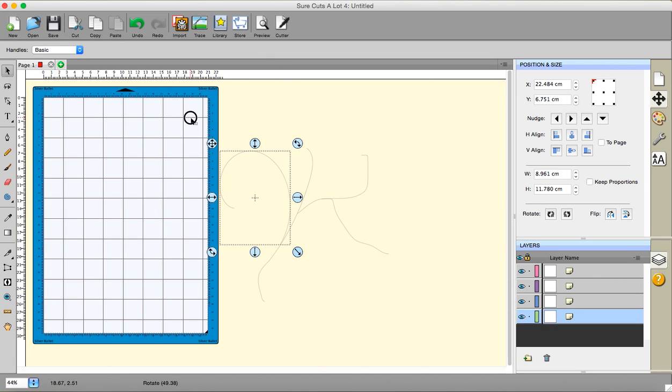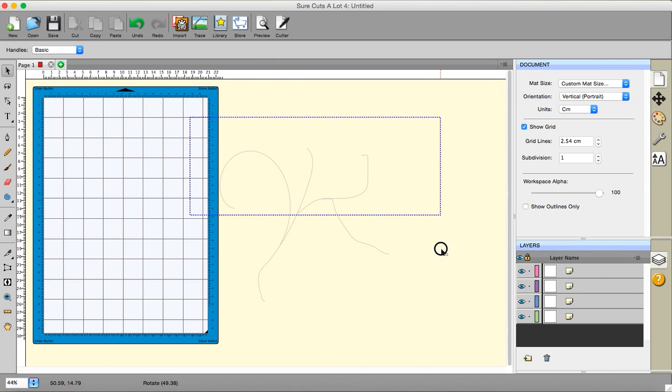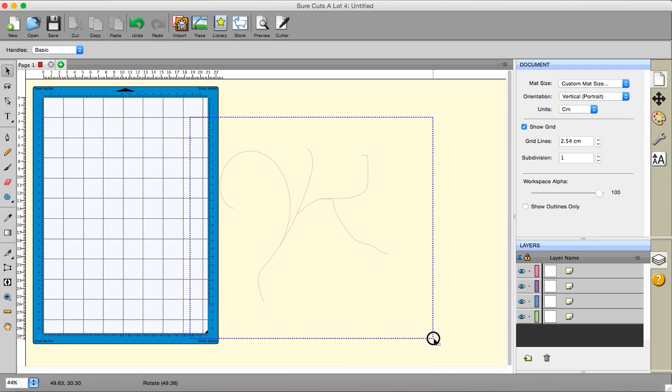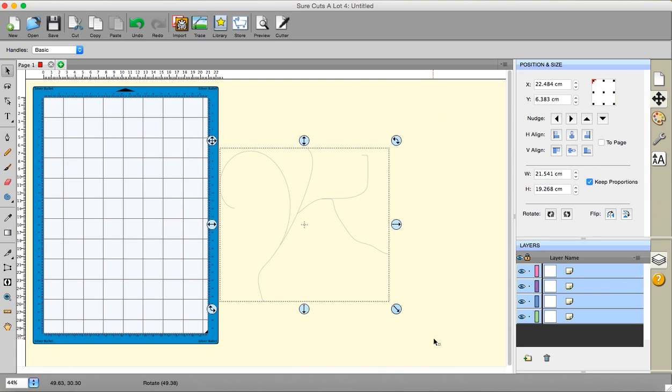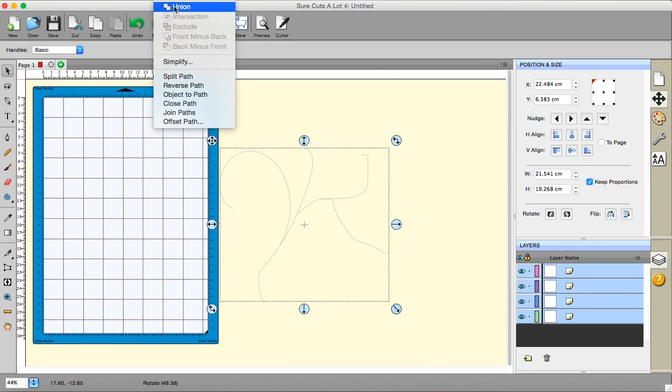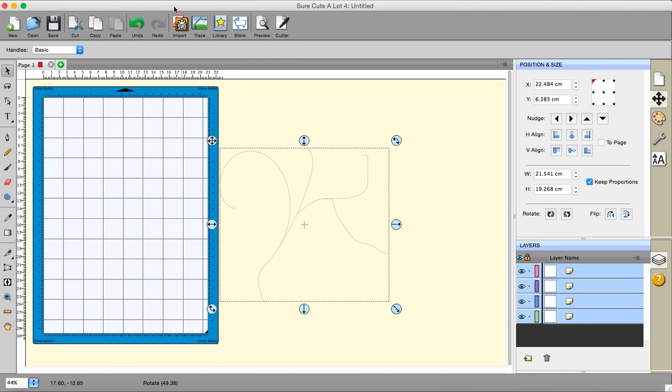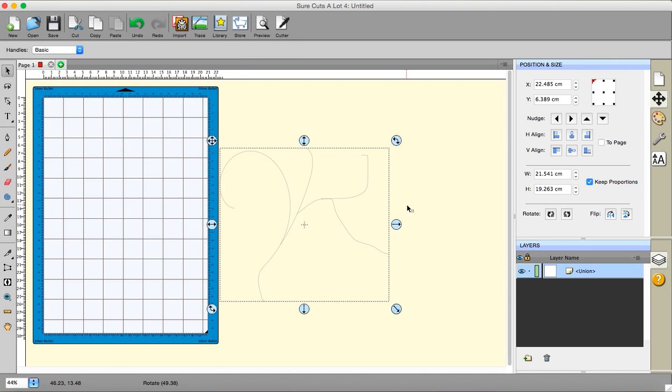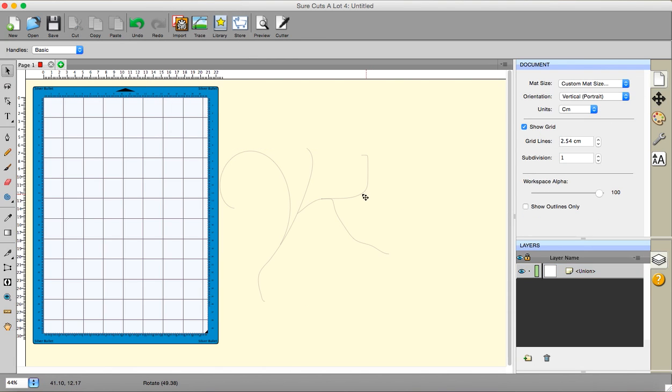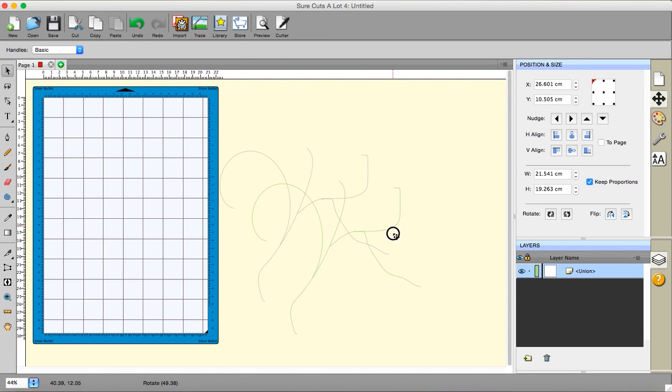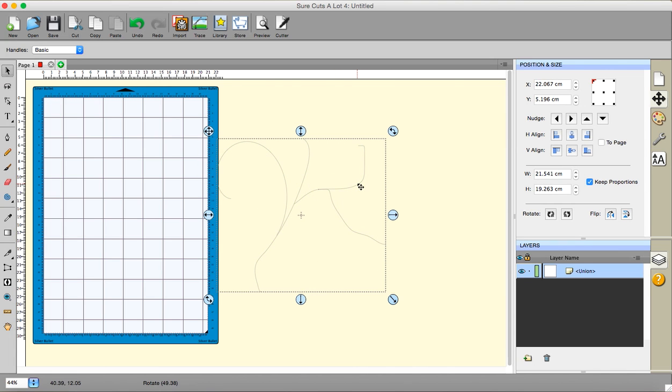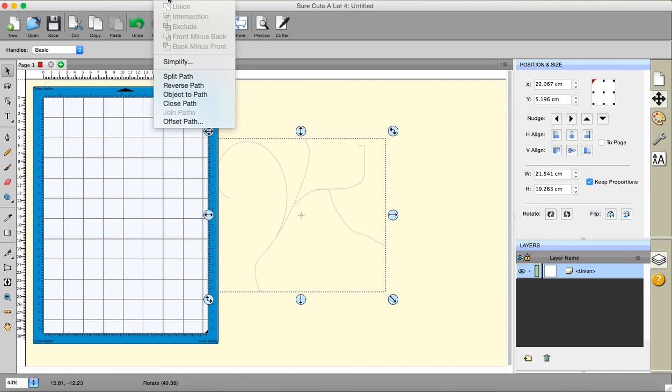What I can do is I can select all of that and I go path union. Now if I click off of here and then click back onto here, you can see it's acting as one thing. Now I can go path and go object to path, making sure this is seen as a path and not an object.